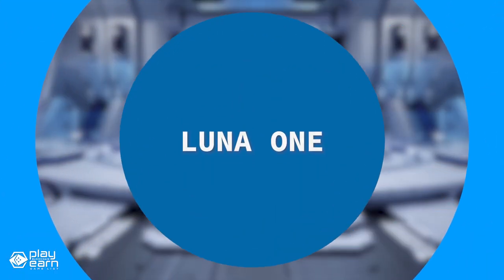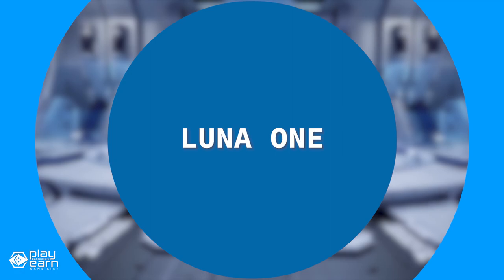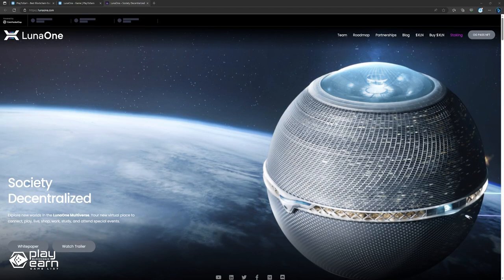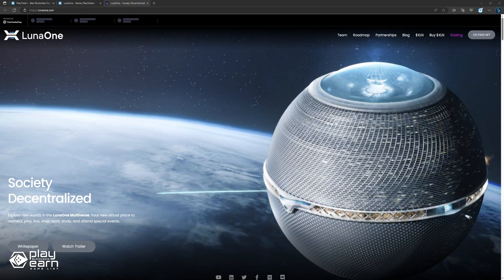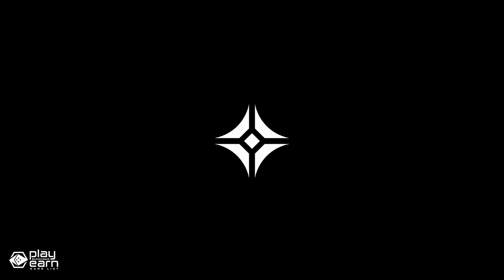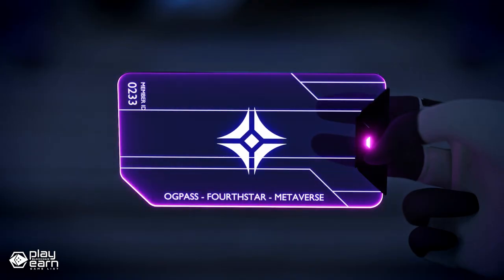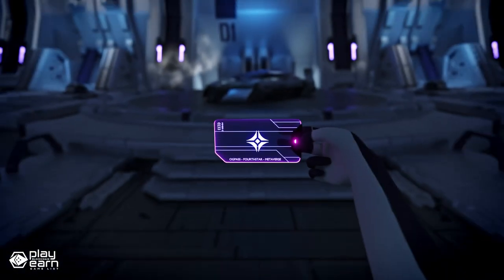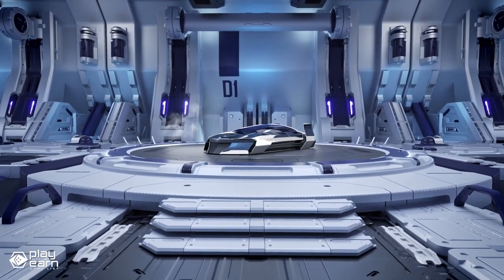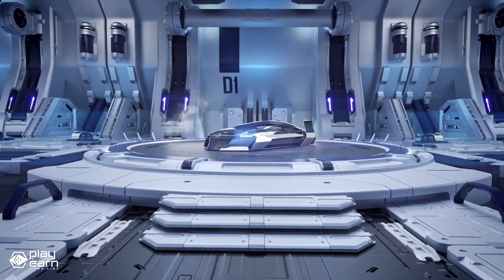The next game on our list is Luna One. Luna One is an open-world social game being built on the Binance Smart Chain and the Luna One Chain. Luna One is a new metaverse game that promises to revolutionize reality. It is a decentralized society where you can explore new worlds, connect with friends, play games, shop, work, study, and attend events in a hyper-realistic virtual environment.